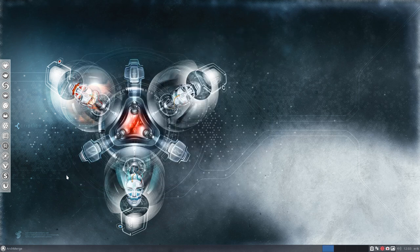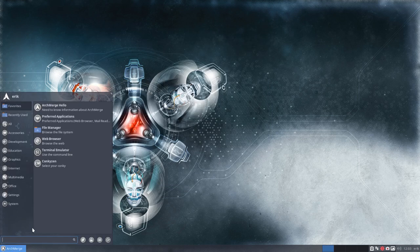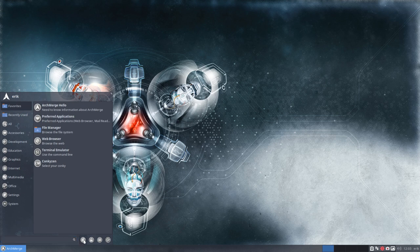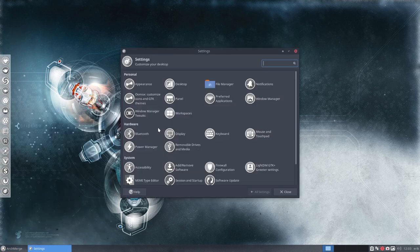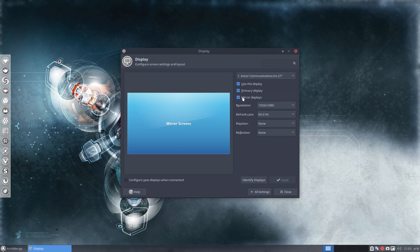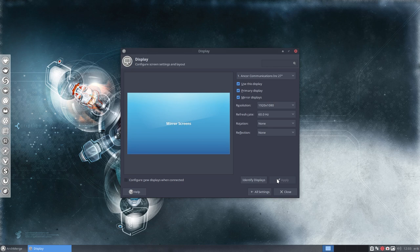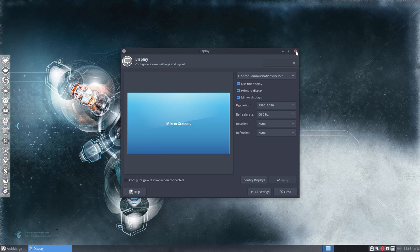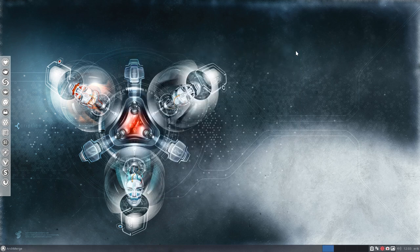One of the things I normally do is use mirror display. If you check this one and apply it, you'll have just two screens and now it is mirrored, it's two times the same thing. That's the first thing I do probably if I install ArchMerge.